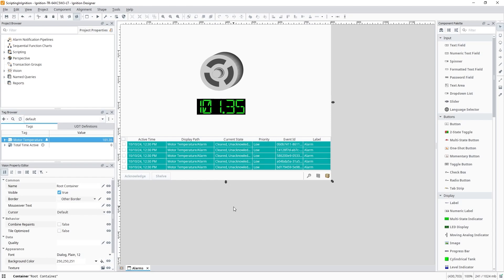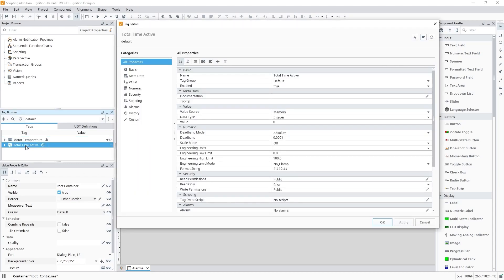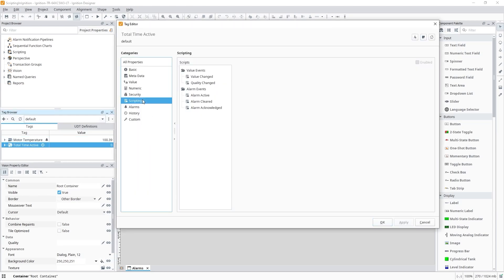These are known as tag event scripts, which are similar to many event handlers you would find on different components. So if I edit this total time active tag, for example, we can click into the scripting category where we see five events that can trigger a script.